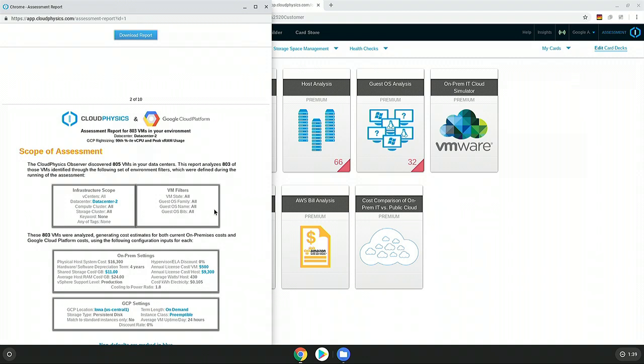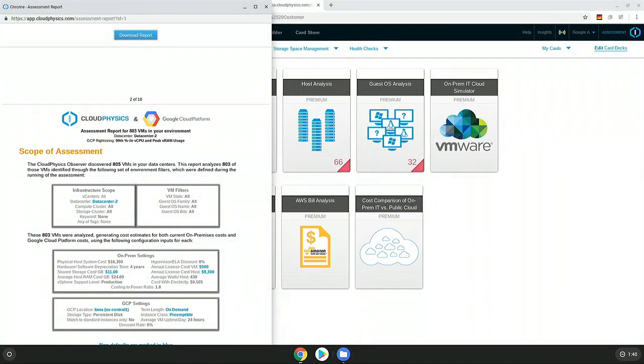The Cloud Physics Observer can be left in the organization and run weekly, monthly, quarterly, and you can do an annual comparison as you've gone through the migration effort — costing out what's on-premise and costing out what's in the cloud.